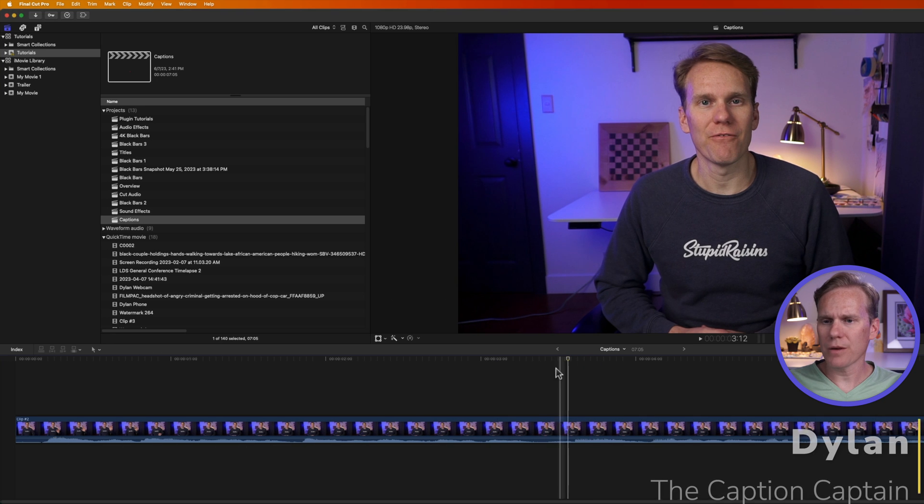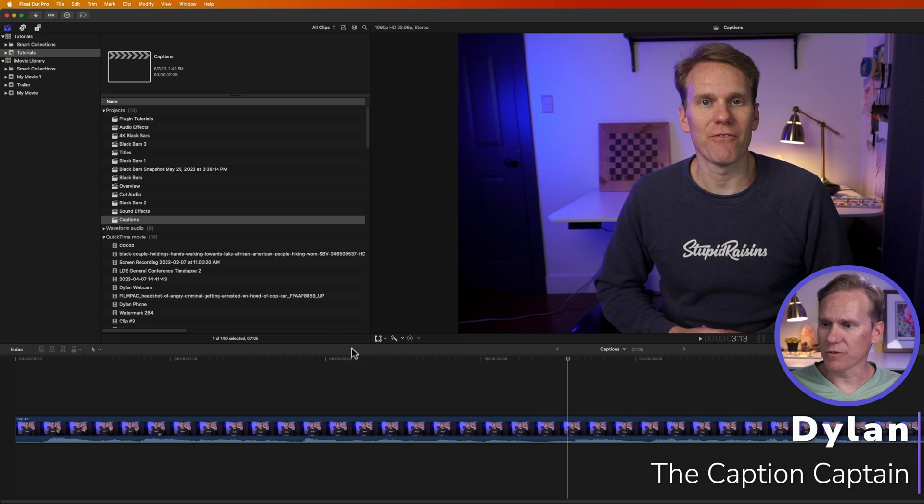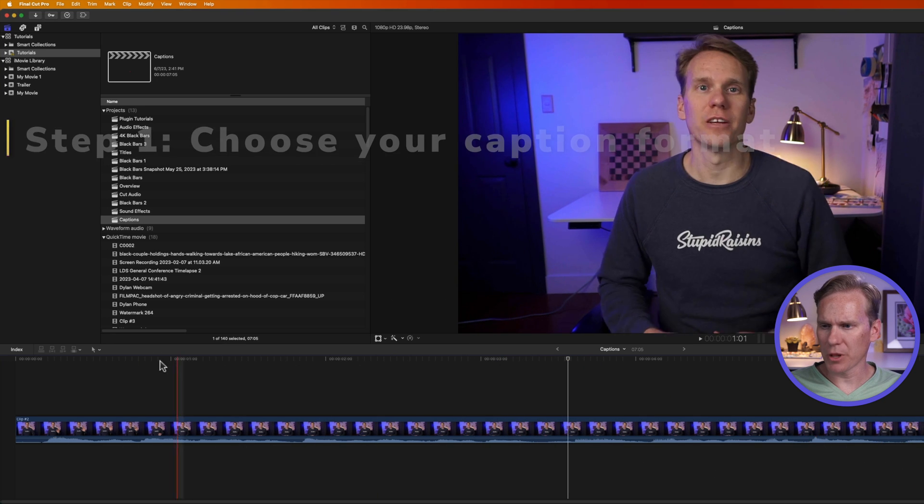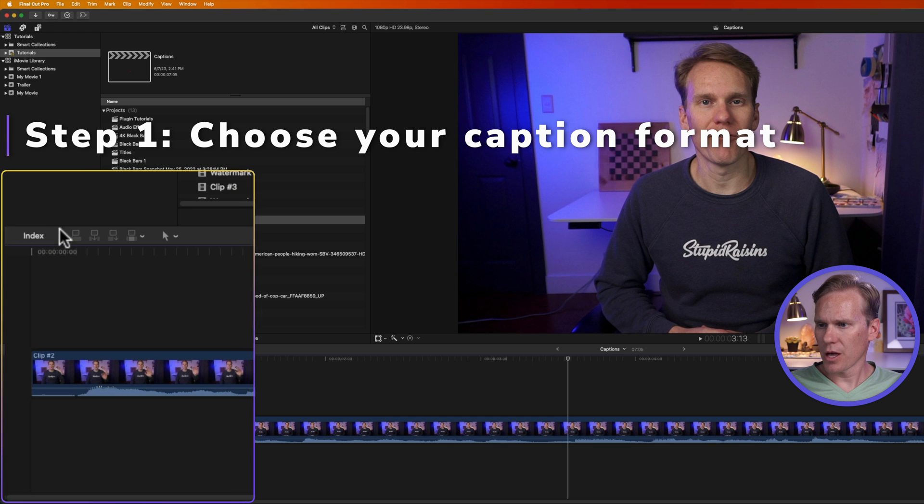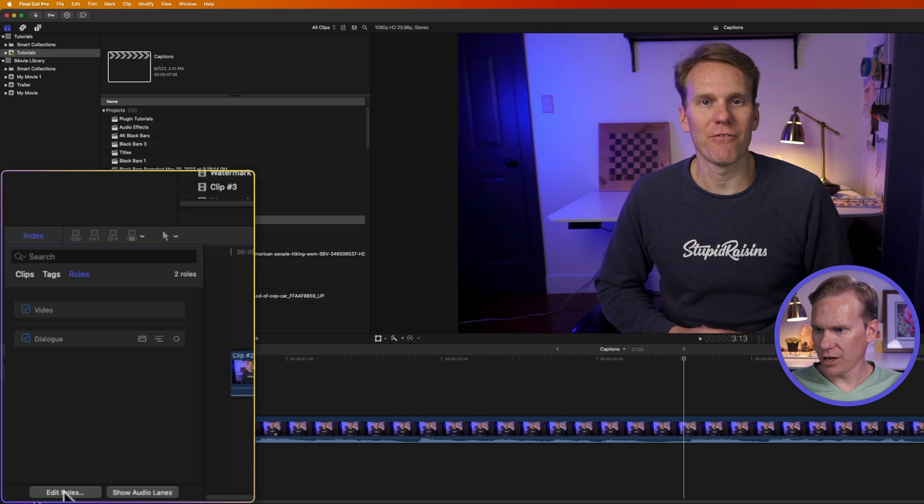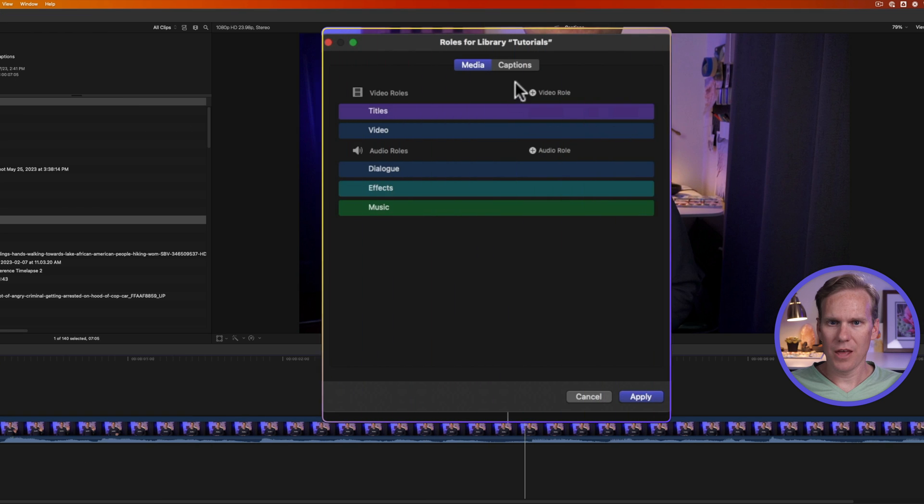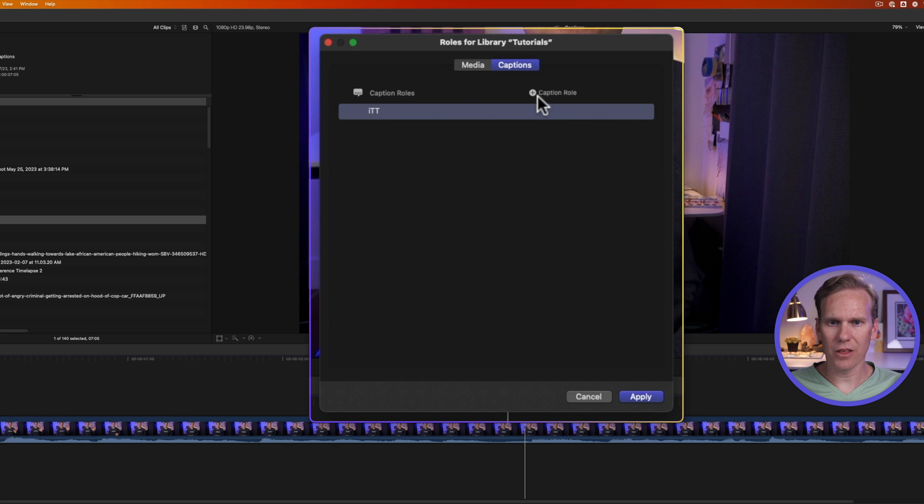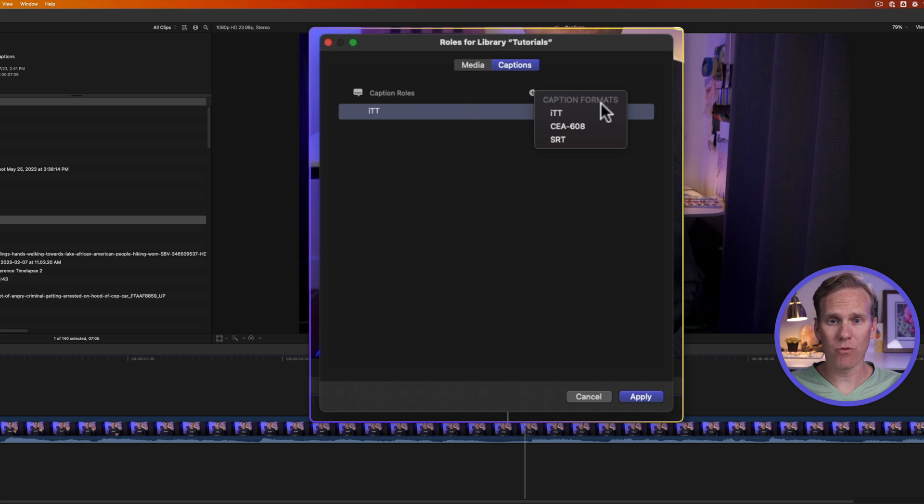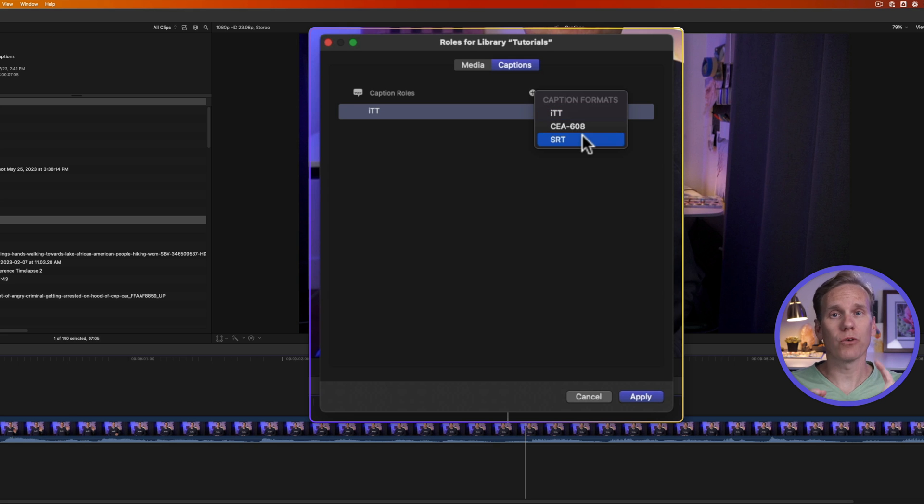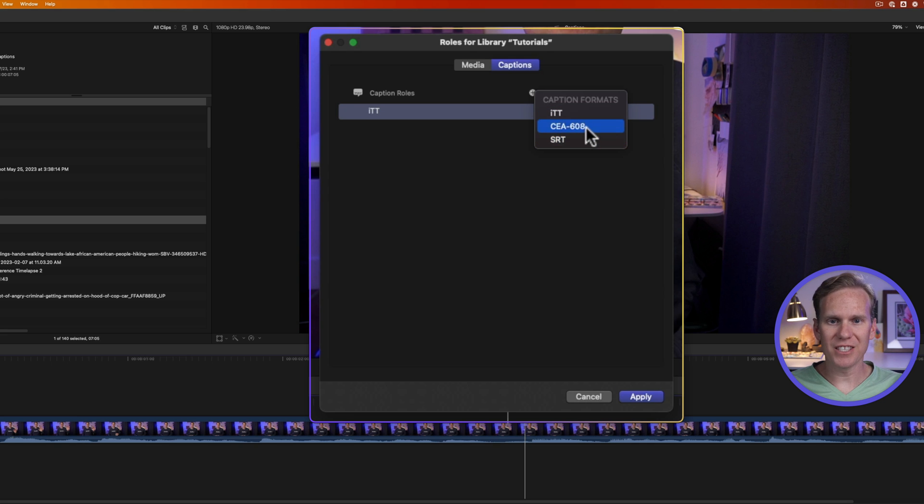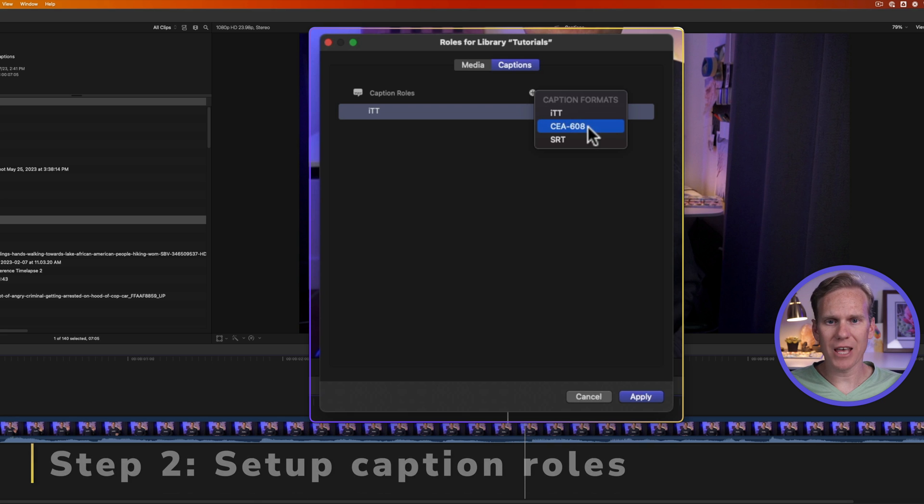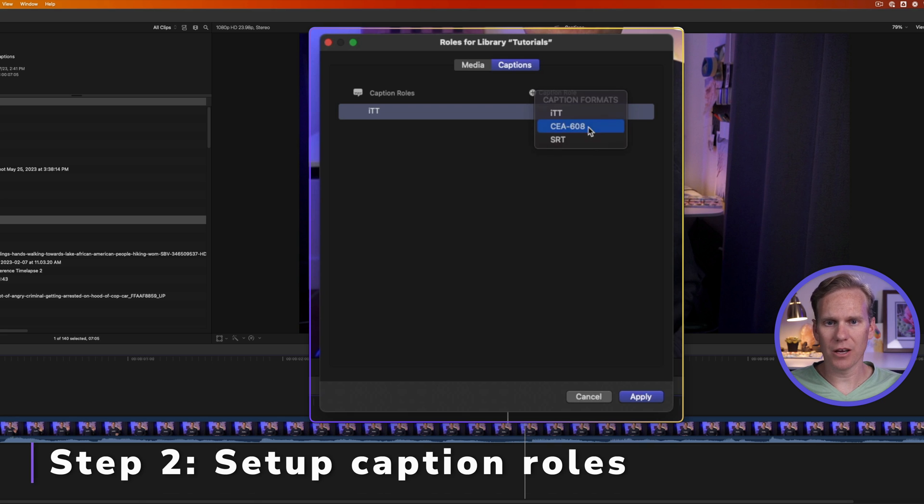All right, the first step is to choose your caption format. In Final Cut Pro, in the timeline on the left hand side, click on index, then click on edit roles, and then click on captions. You'll see we have a caption role already here. Let's add another one. I'll click on caption role, and here I can select my formats. ITT is for iTunes, YouTube, and Vimeo. SRT is for Facebook, YouTube, and Vimeo. And then CEA is an industry standard for broadcast and web videos. So let's use that format.